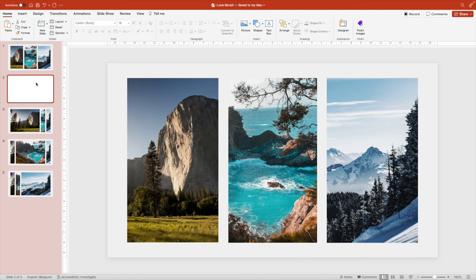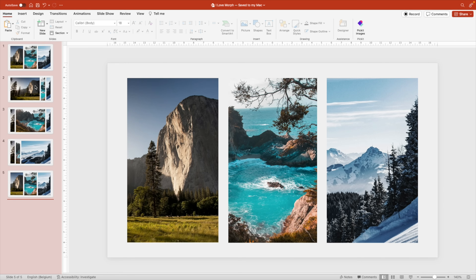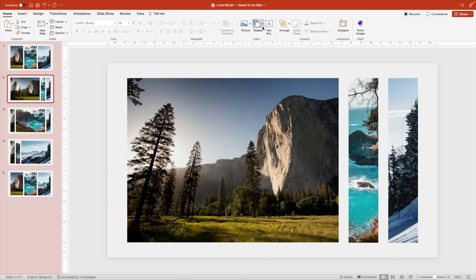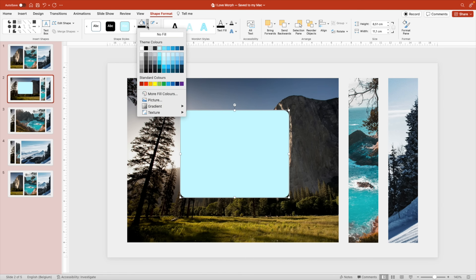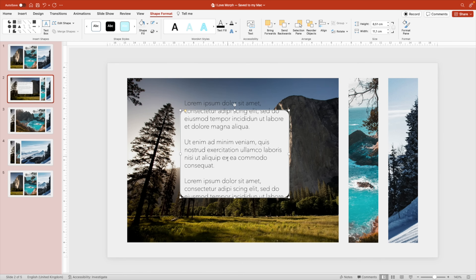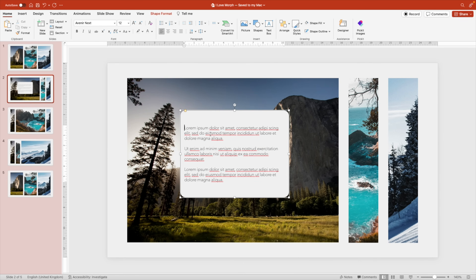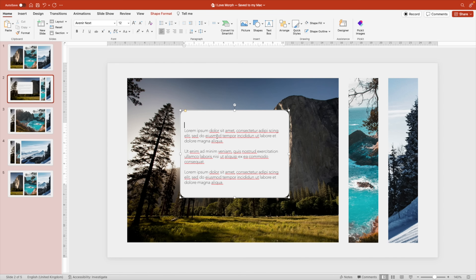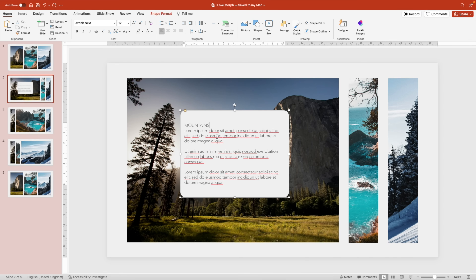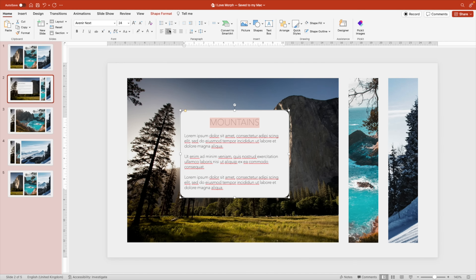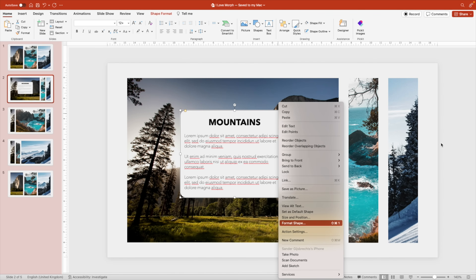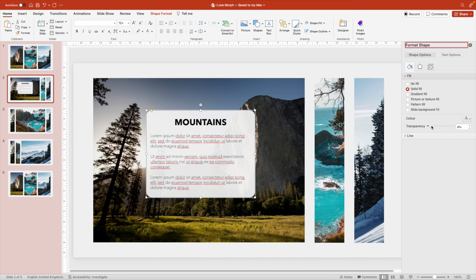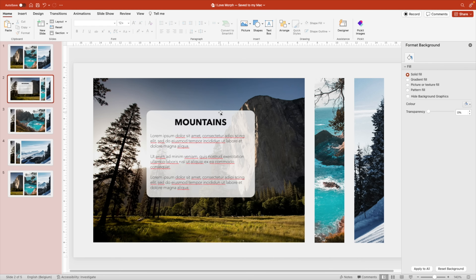Duplicate the additional slide and drag it to the bottom. Now we want to add a text effect to the slide — for that, let's use a shape. Choose the rounded rectangle and drag it on top of the image. Remove the outlines, make it off-white, and paste some dummy text in there. Reduce the font size and add a title — call this one 'Mountains.' Select the title, increase the size, center it, and give it a bold font. Then right-click format shape on the text box and add about 15% transparency.